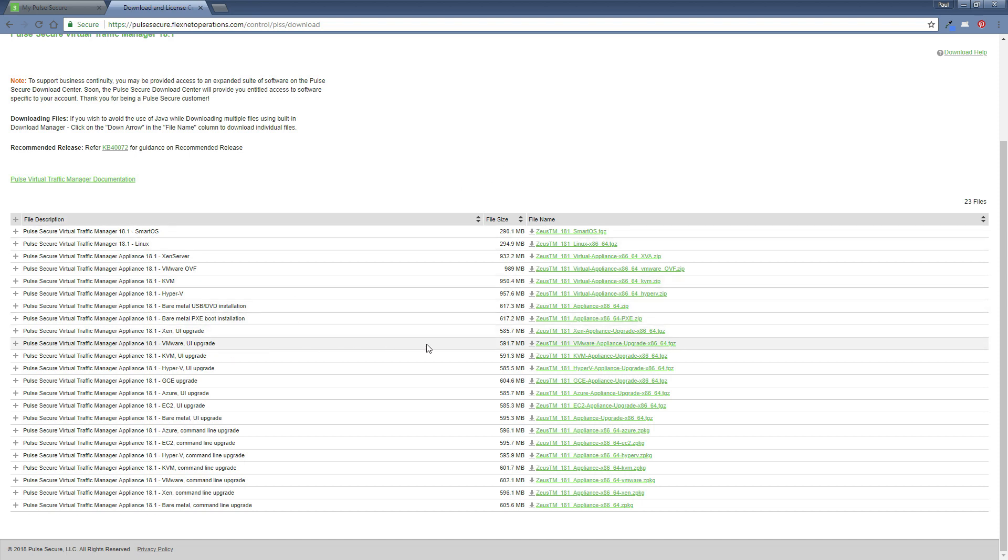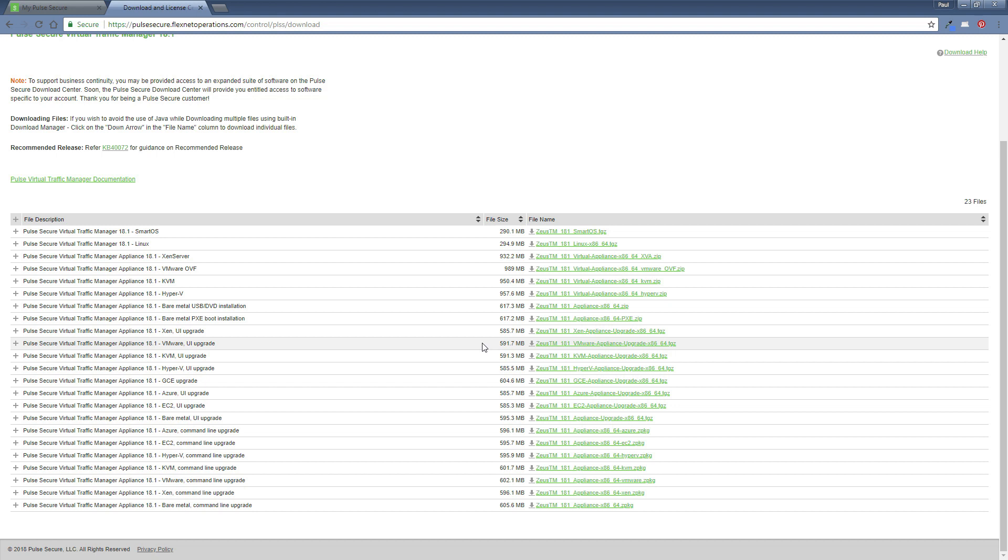Today we need the VMware UI installation option for upgrade. So this is the one we'll be installing today. I use a workstation environment, so this is the one I actually need. Obviously, you guys will download whichever one you need from the list that's shown here. So all I'll do is click on this link and the download will start. Now, I've actually already downloaded this.